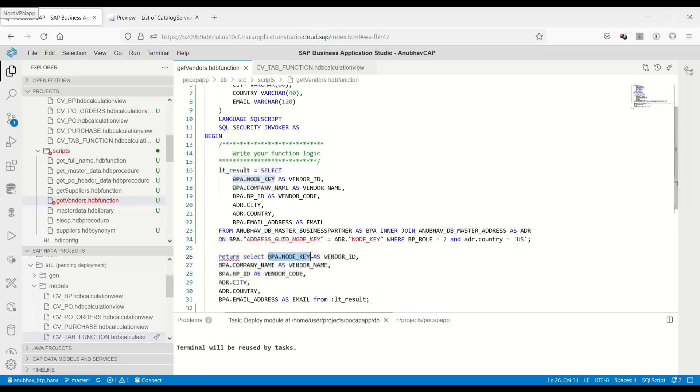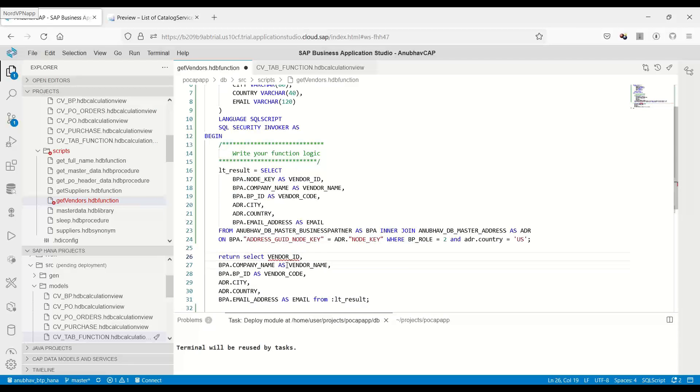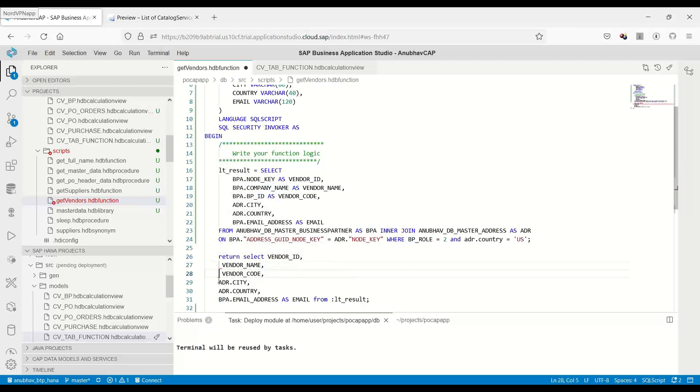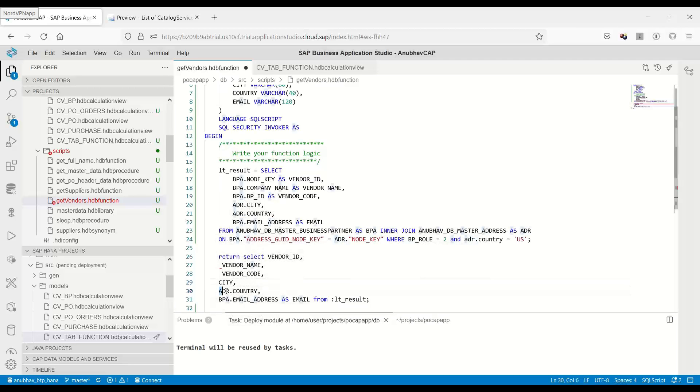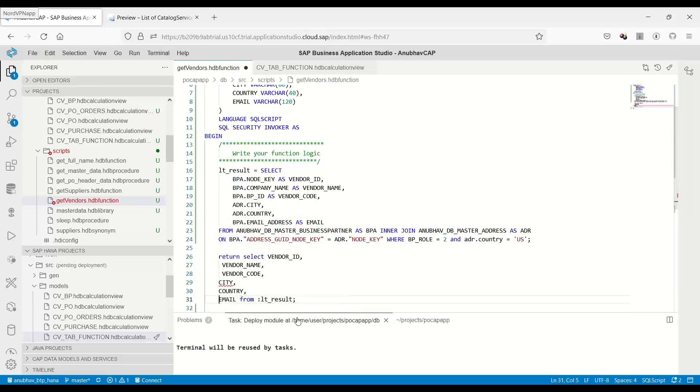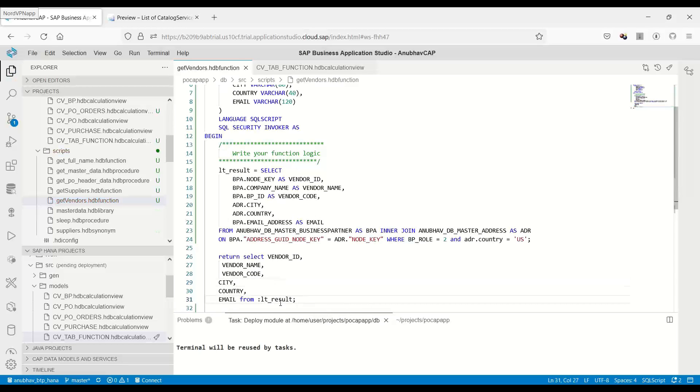So we'll put here the vendor ID, the vendor name, vendor code, city, country, and email address. Yes. So this is all what we put based on LTE result.